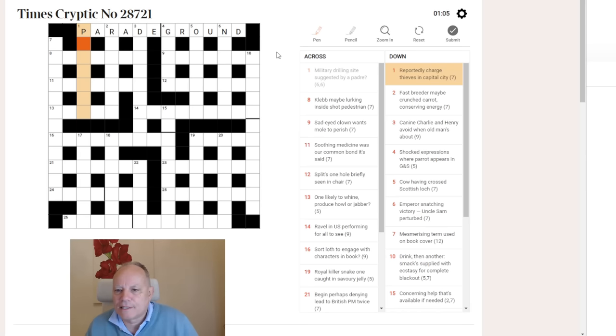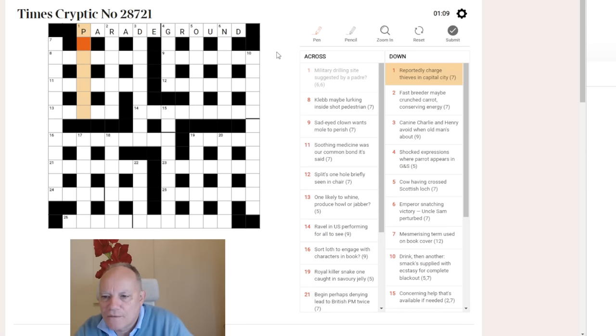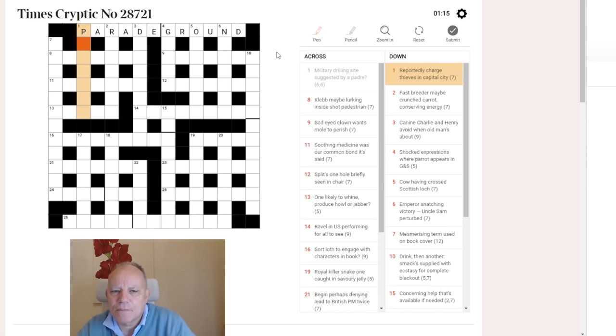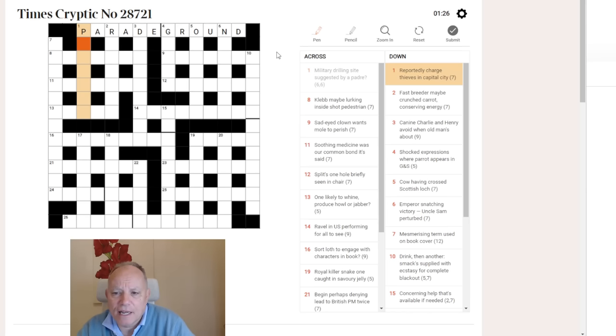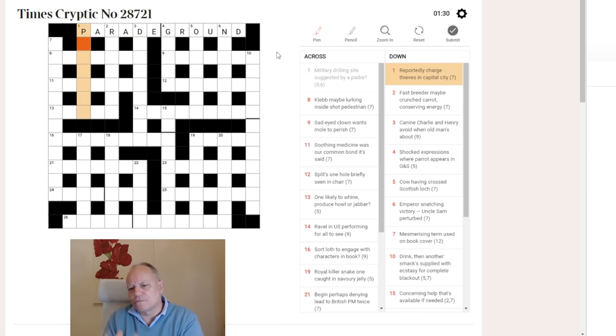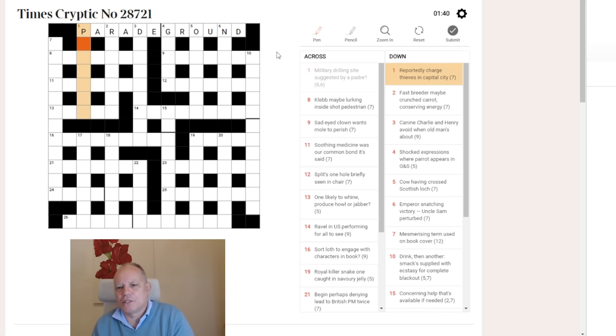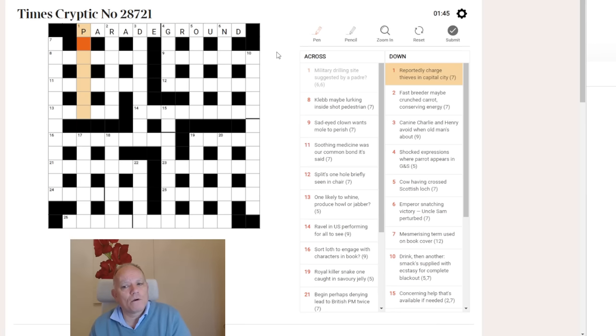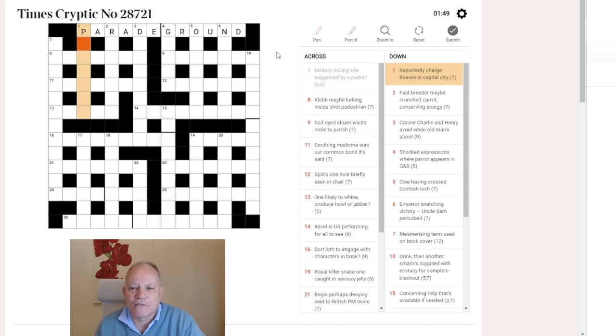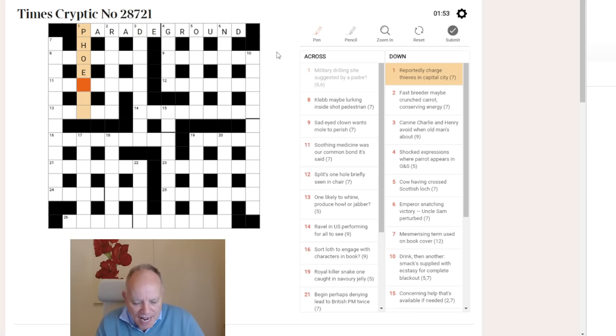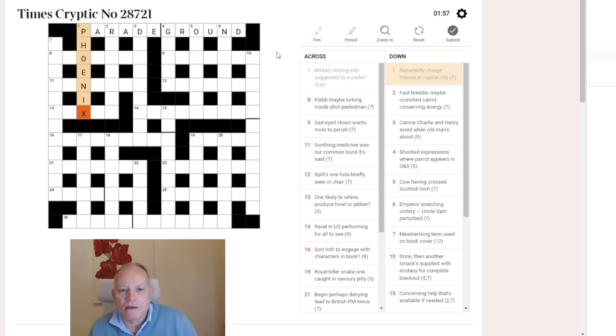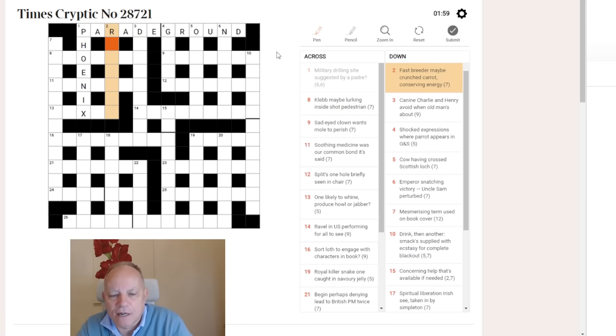One down. Reportedly charge thieves in capital city. Paris is a capital city beginning with P, but I rather think reportedly suggests a homophone. Thieves can be a noun or a verb. We're looking for a short word meaning charge and then a word meaning thieves. The capital we're looking for is not a world capital this time, it's a state capital. A charge can be a fee and to thieve can be to nick. So, fee nicks becomes Phoenix, the capital of Arizona.